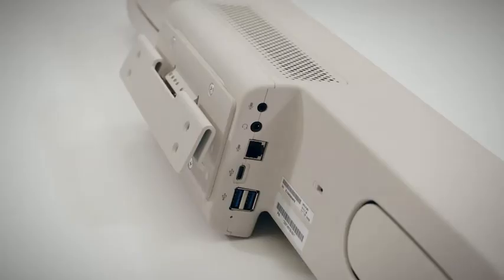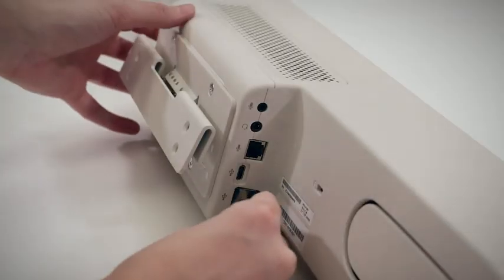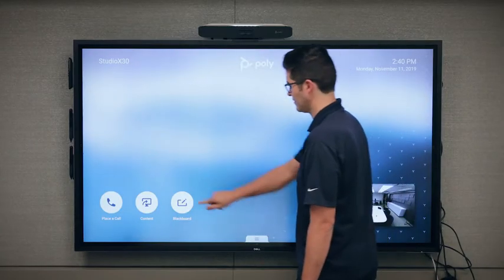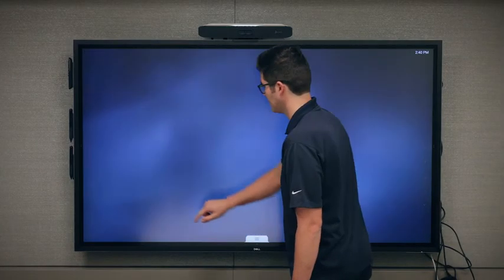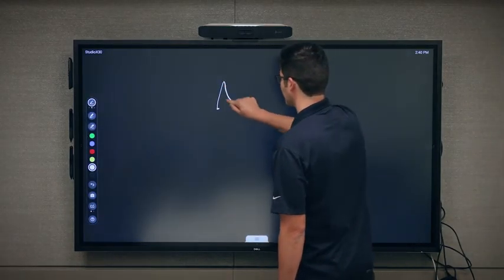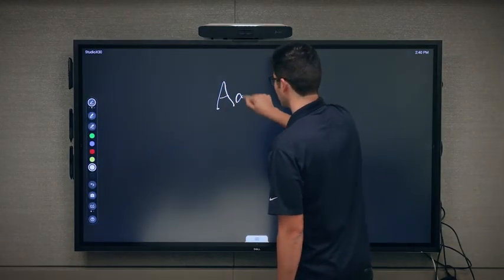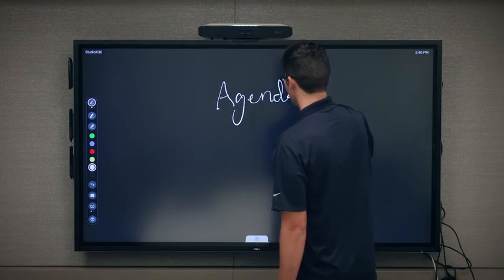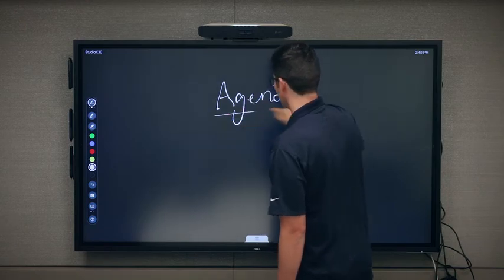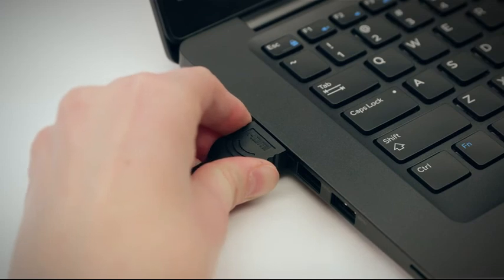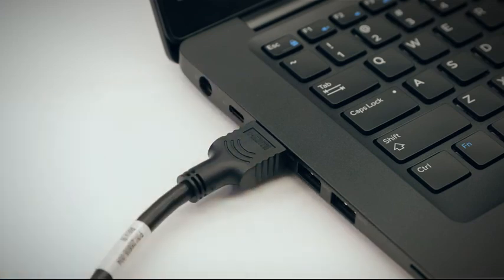If the X Family device is connected to a touchscreen monitor via USB, you can annotate over the content or use the system as an infinite whiteboard. Additional whiteboarding information can be found on poly.com. You can also use HDMI by connecting directly to the X Family